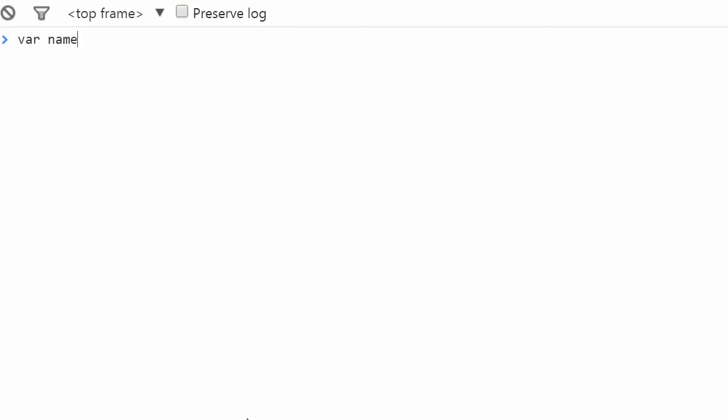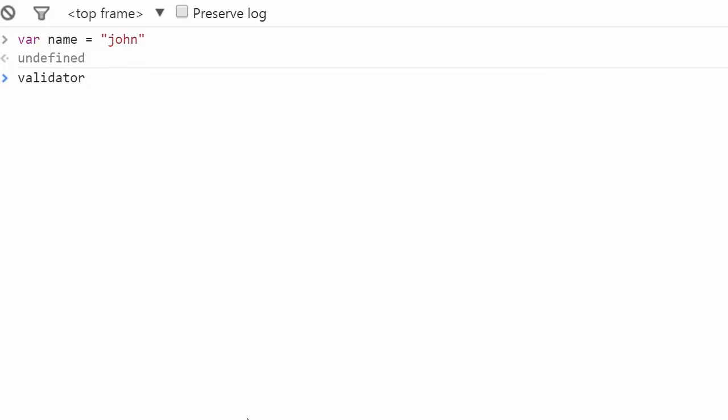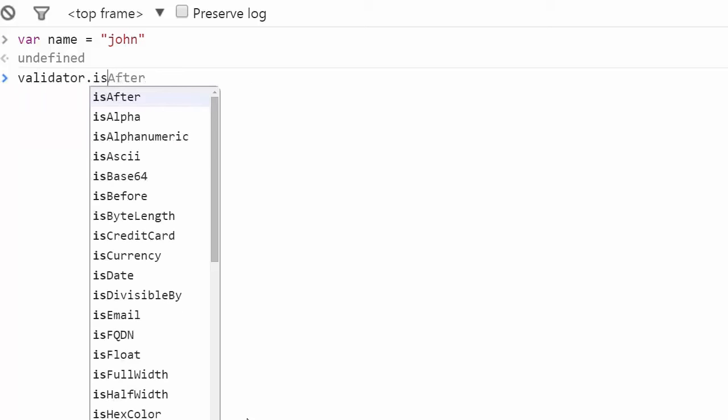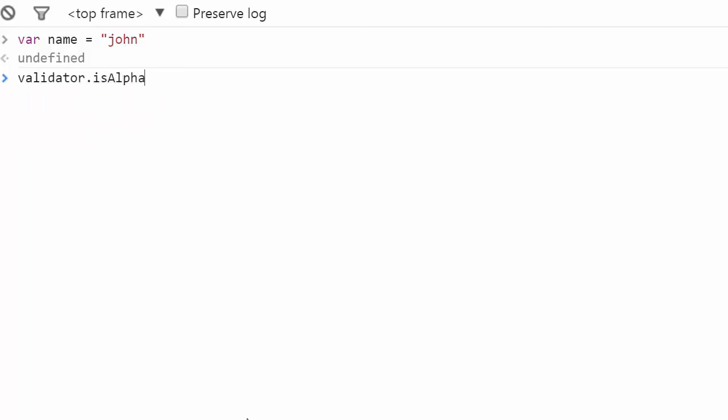Let's declare a variable name and check whether the name only contains letters and nothing else. As you can see, isAlpha is verifying and confirming the condition.